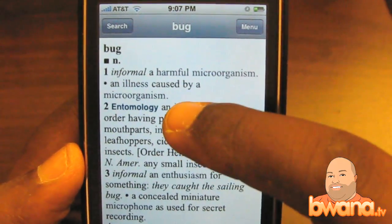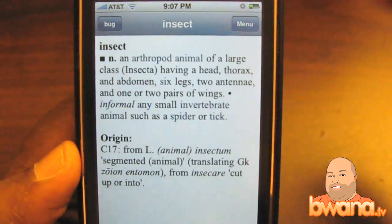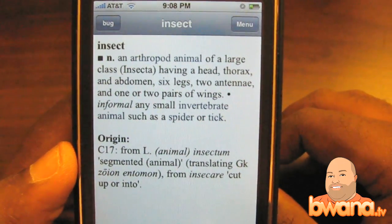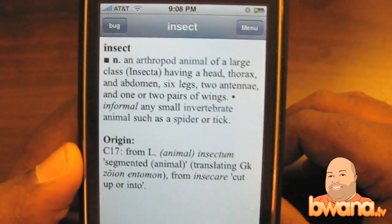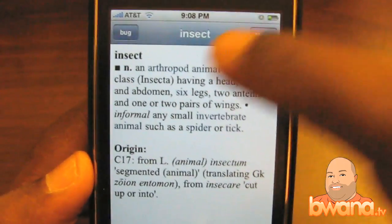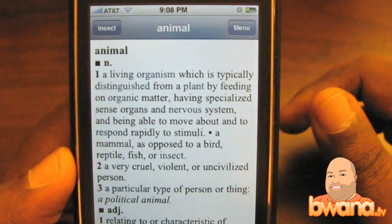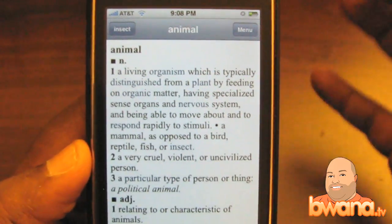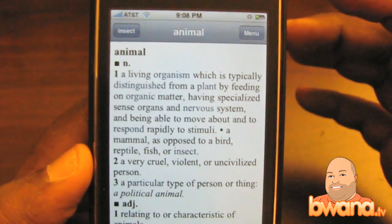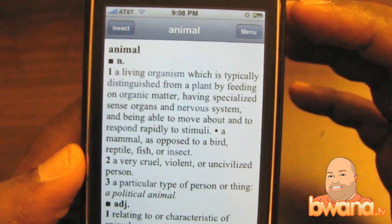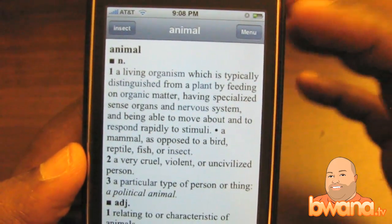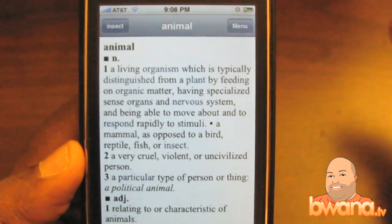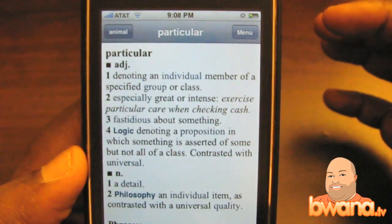So I'm going to tap on 'insect' and it will automatically look up insect. It's like in the movie Wall-E where the computer defines 'earth' — you can just tap on different words as you go through. It's very easy to use and very fast. The speed of it is quick; to have so many words and for it to work so fast is pretty cool.